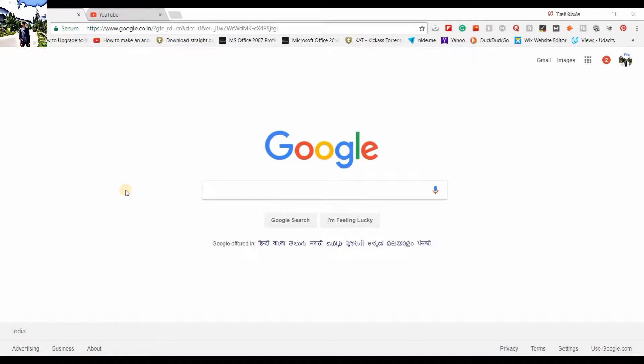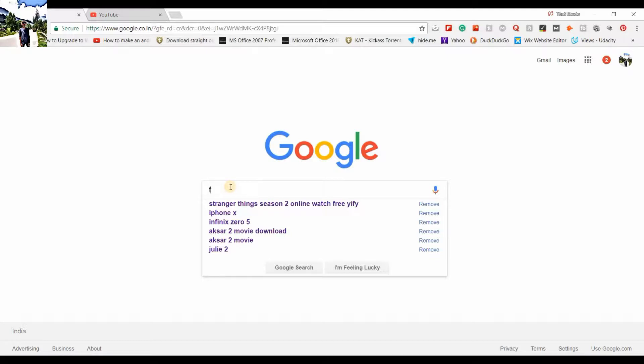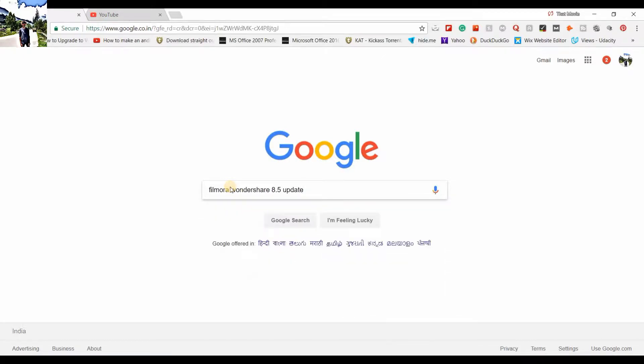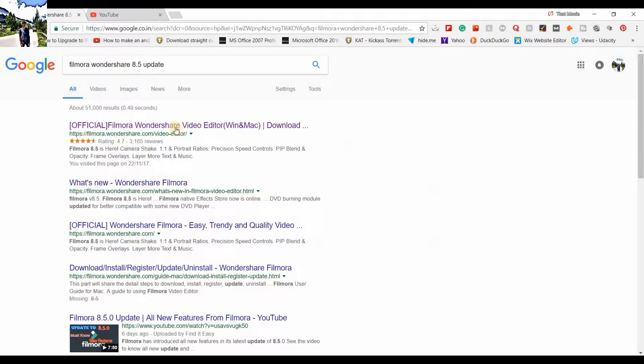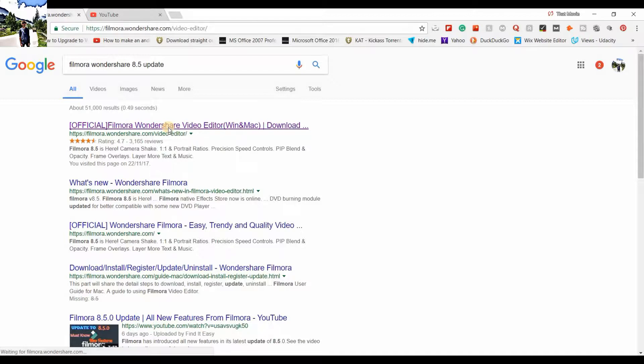Here we are on Google. All you need to do is go to Google and whatever browser you're using, just open it up and type Filmora Wondershare 8.5 update, click enter. The first link you can see is the official Filmora Wondershare video editor for Windows and Mac.